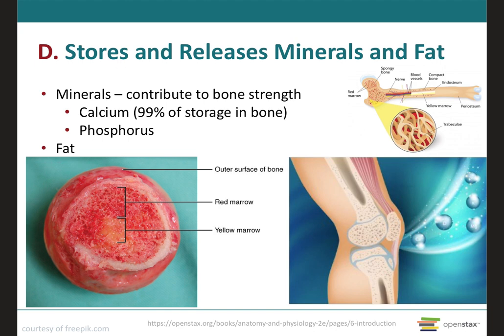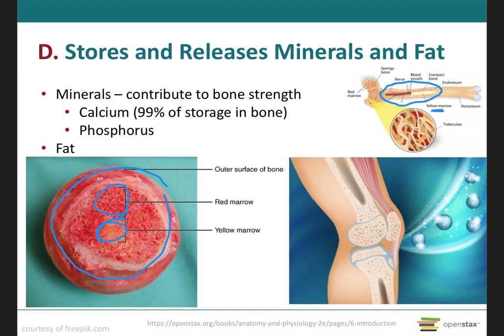In addition to calcium, phosphorus, and other minerals, bone is also important for the storage of fat. This fat is stored in the middle of long bones in the form of a substance called yellow marrow or yellow bone marrow. You can see the yellow bone marrow surrounded by the red bone marrow in the image. We will cover these marrows on the next slide when we talk about blood cell production.